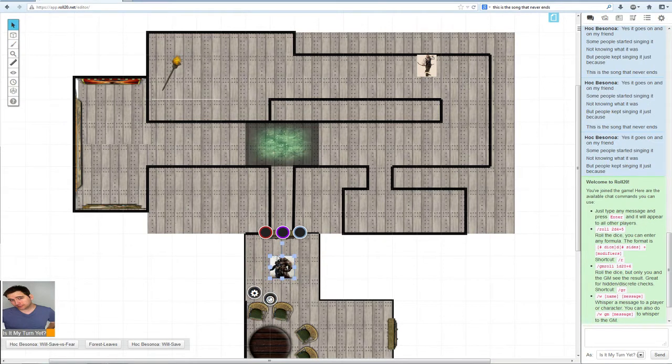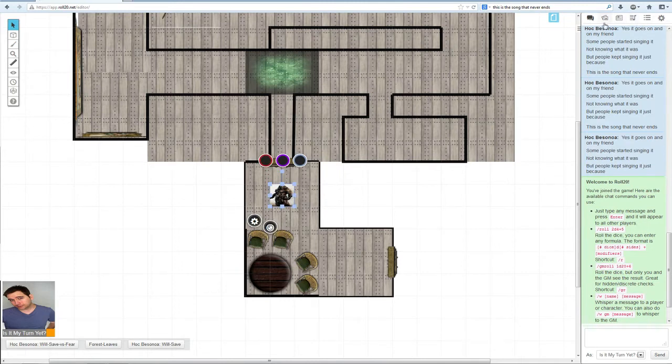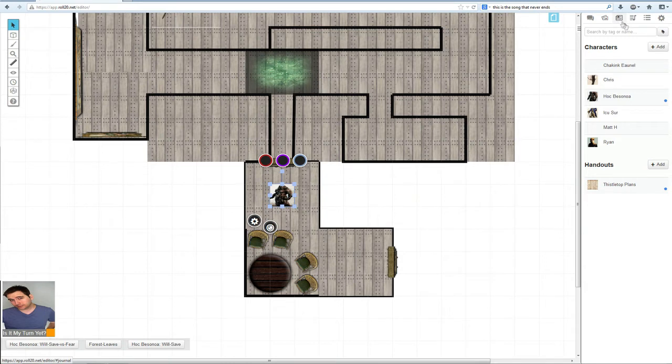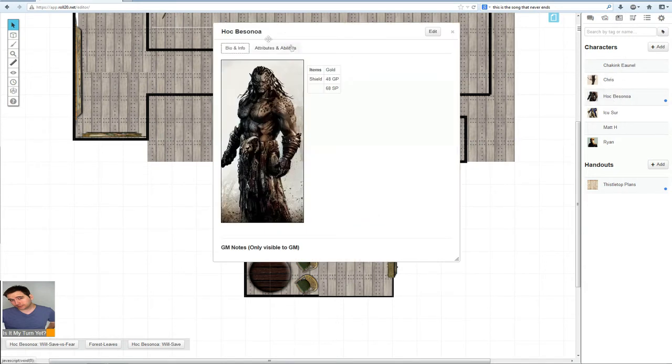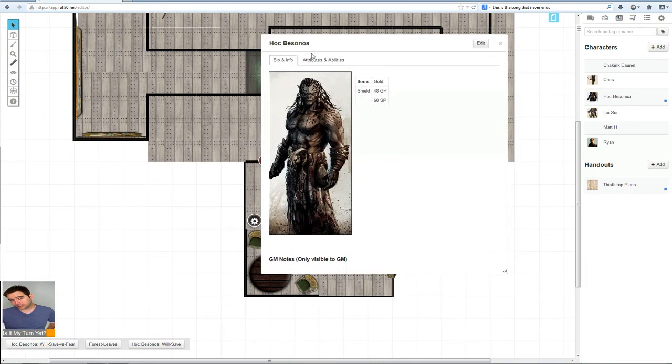We're going to go back to my old buddy, Hawk Bessanoa. Click open the journal tab over here. Looks like a newspaper. Click on Hawk Bessanoa and his little character sheet will pop up.